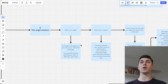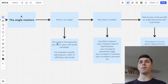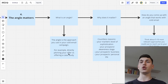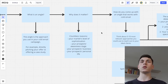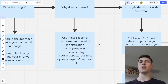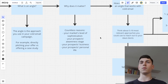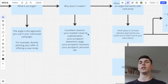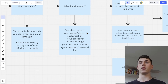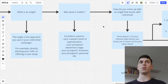The next lesson is that the angle matters. The angle is the approach you use in your cold email campaign. For example, you might directly pitch your offer, or lead with a case study — two completely different angles. Why does a good angle matter? There are countless reasons. It relates to your market's level of sophistication, your prospect's awareness stage, their business situation, and in some cases their personal life. If your market is highly sophisticated, you might want to use a softer angle instead of directly pitching your offer, because your market has heard that pitch countless times and won't resonate with it anymore.